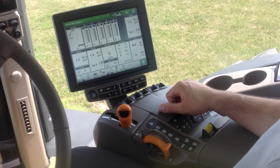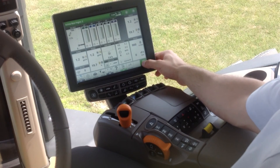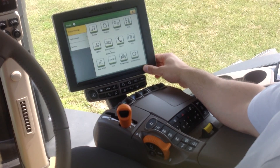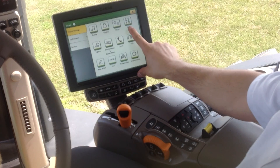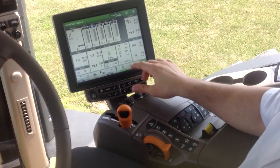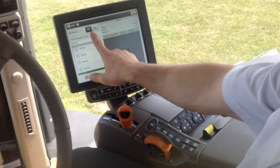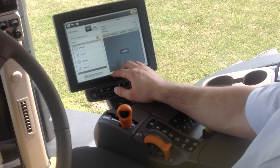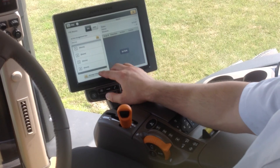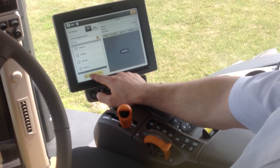The next thing we'll have to do is go in and set up our sequences of what we want the tractor to do. To do that we'll go to the menu, we'll start in Tractor Settings, and we'll come over to iTech. We'll select iTech. We can see the iTech master is on, and then we will come down and go to Manage Sequences.